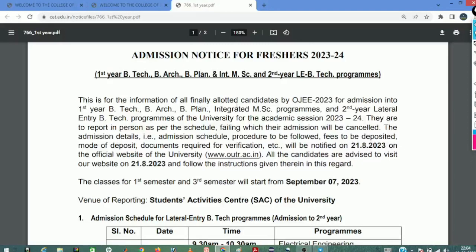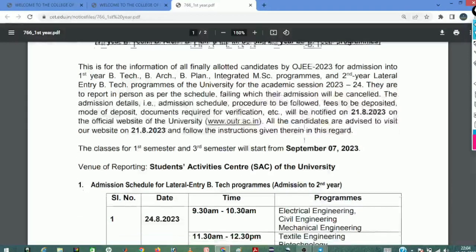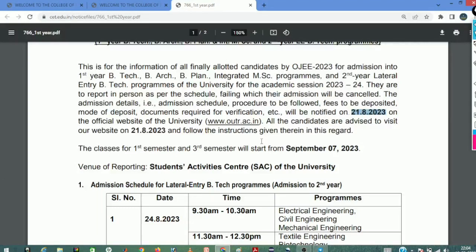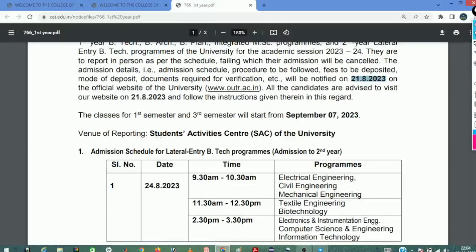This is for the information of all finally alerted candidates. The admission schedule, procedure to be followed, fees to be deposited, mode of deposit, documents required for verification, etc., will be notified on the official website of the university. You can see the Student Activity Center, SAC, of the university.